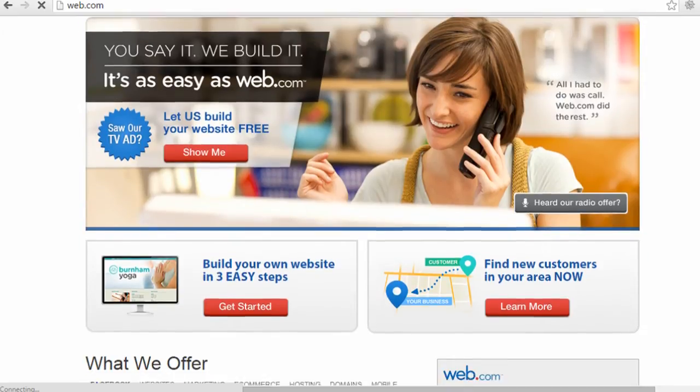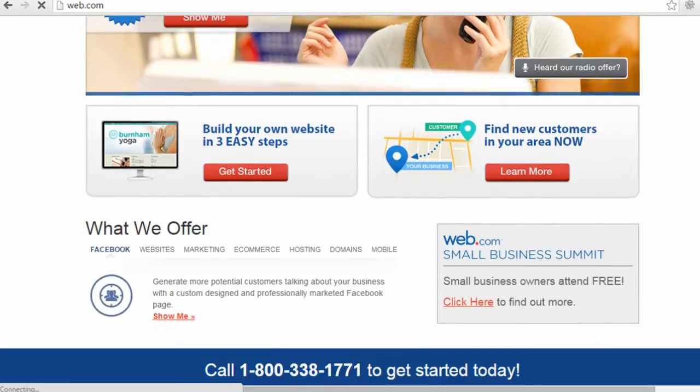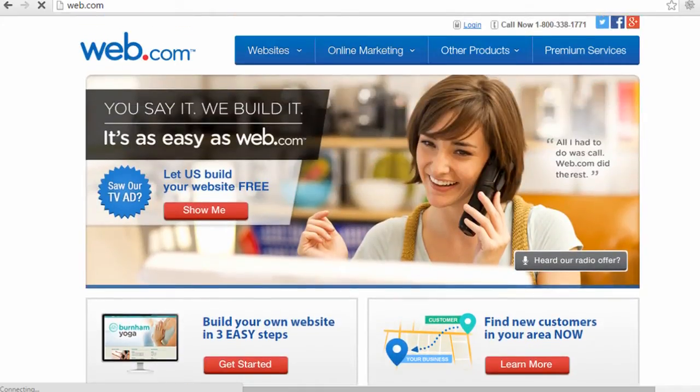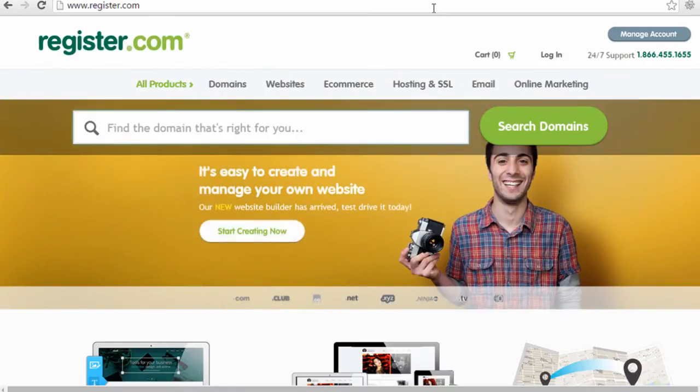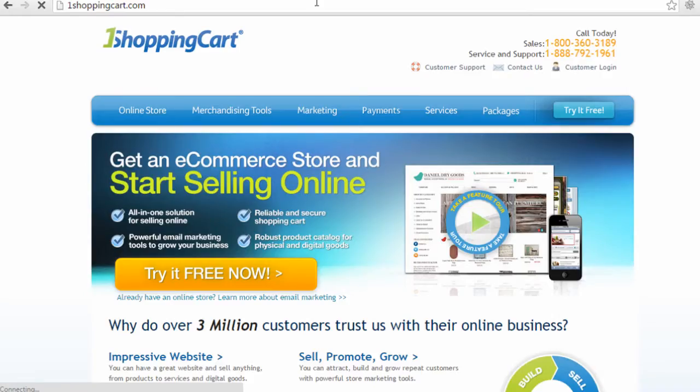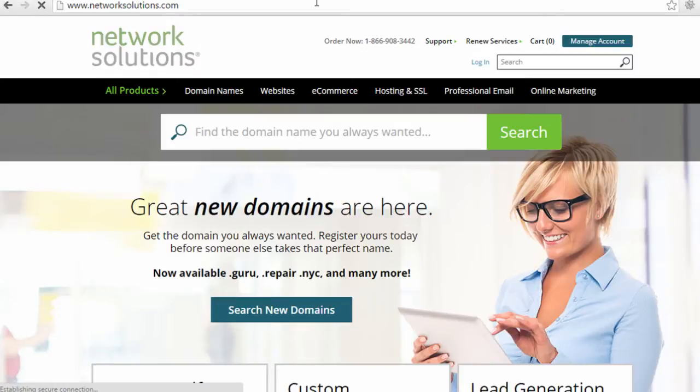Web.com is a popular web marketing company that owns several different companies like Register.com, OneShoppingCart.com, which I use, and Network Solutions, just to name a few.